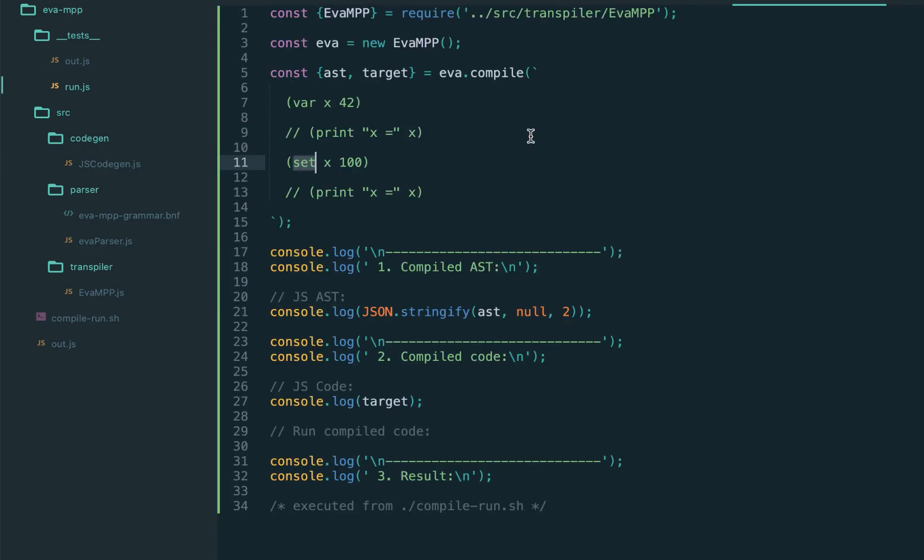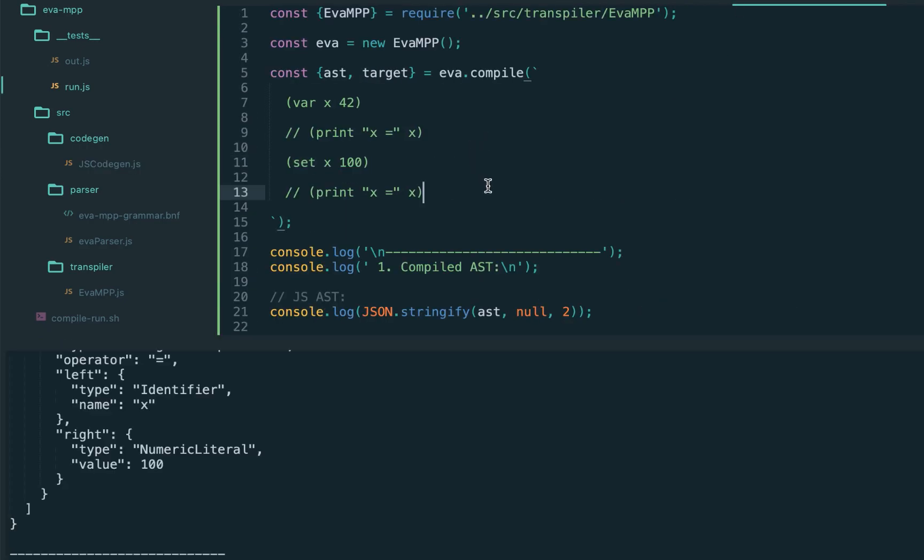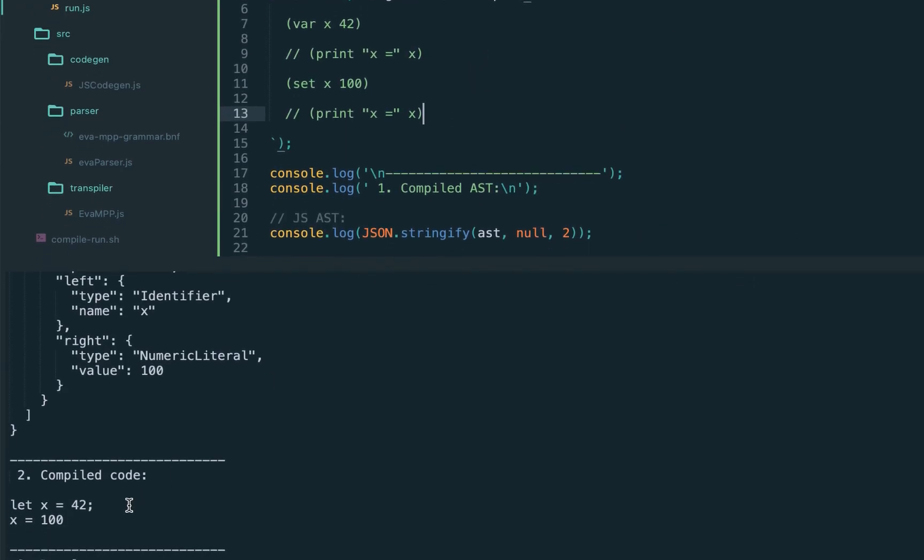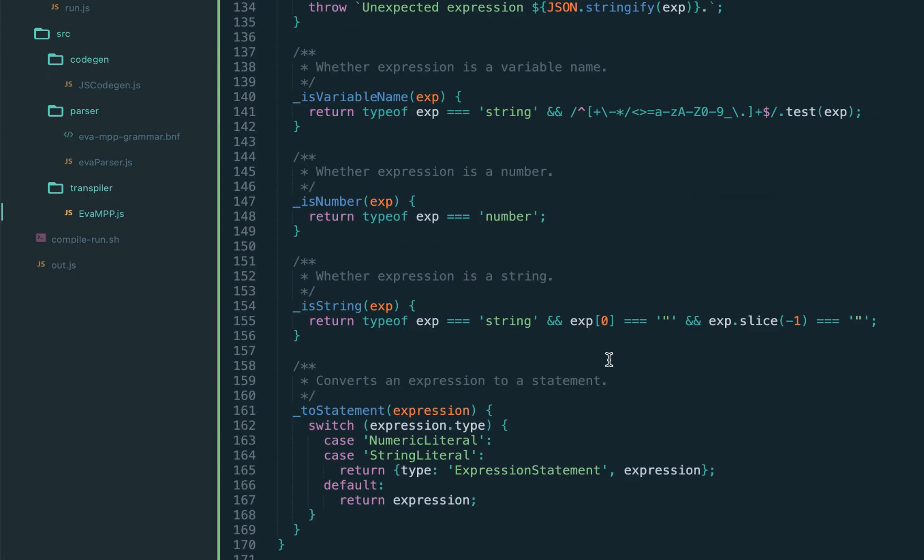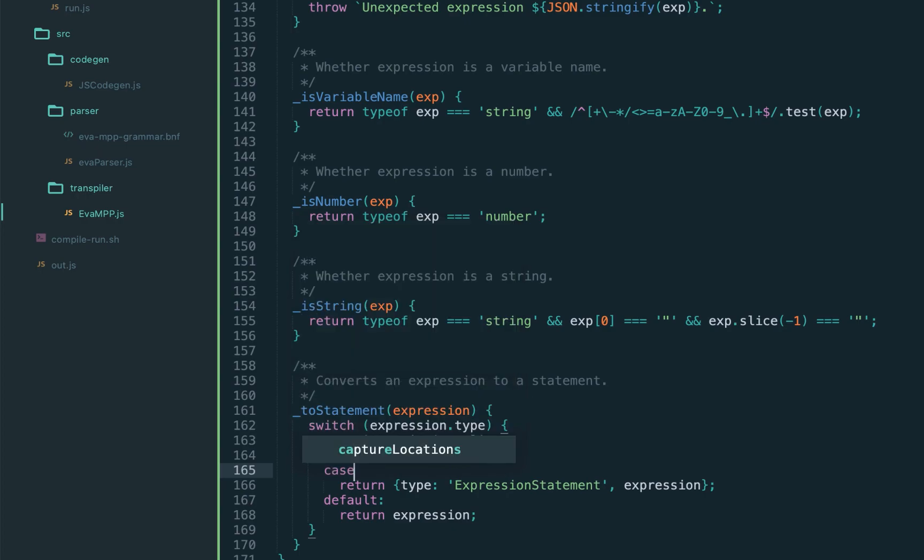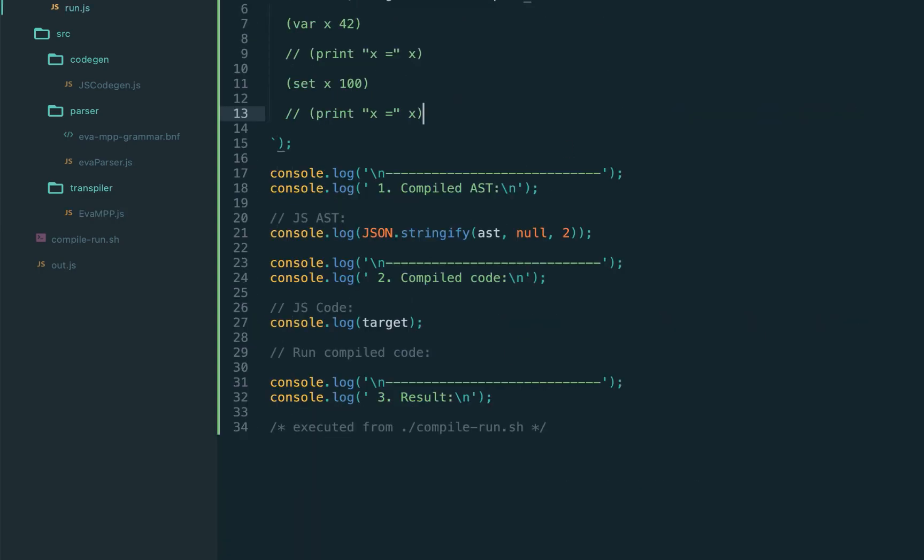So plain simple, let's test it, and we see the variable update. However, notice we don't have the semicolon at the end, which is a bug. Let's get back to our to statement function, and we need to consider now the new expression type, the assignment expression. If it appears in the statement context, we need to add semicolon, that is wrap it into expression statement.